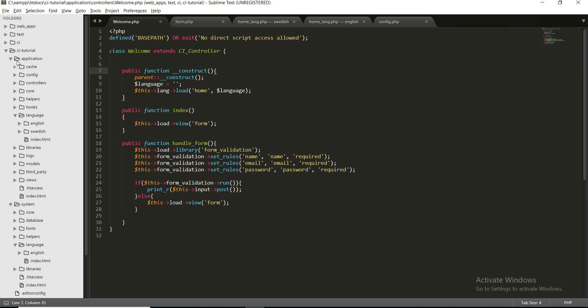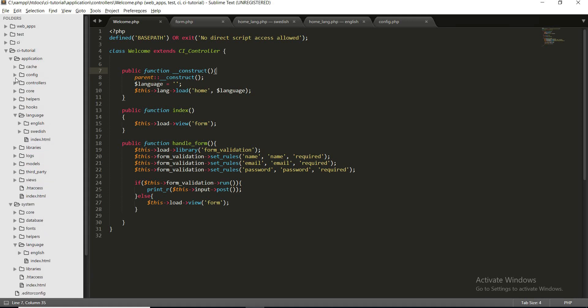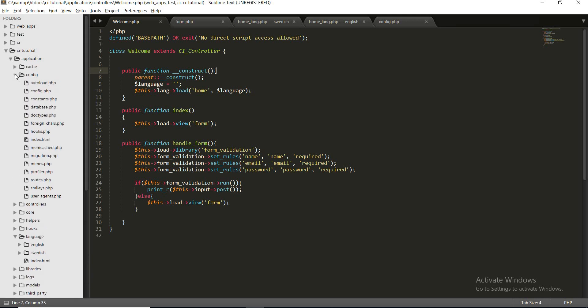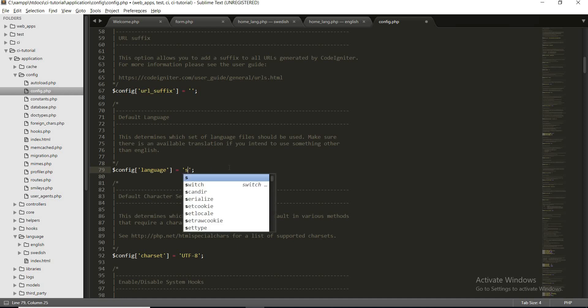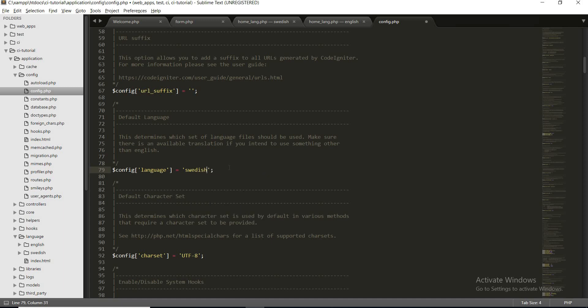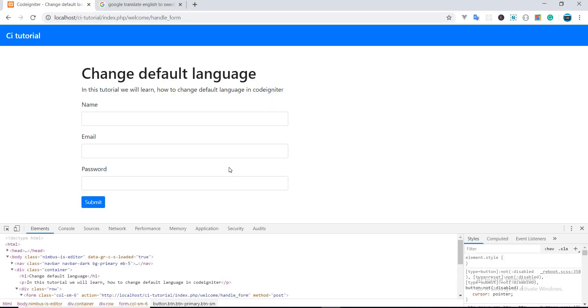Open config folder and find config.php file. Inside config you will see a language key. Change it to the language you wish to translate your website to by default. In my case it is Swedish, so I'm gonna change it to Swedish.